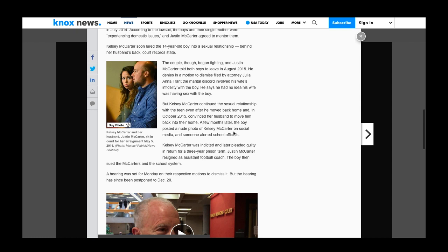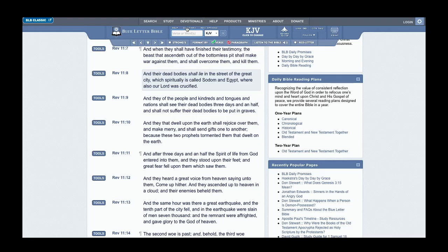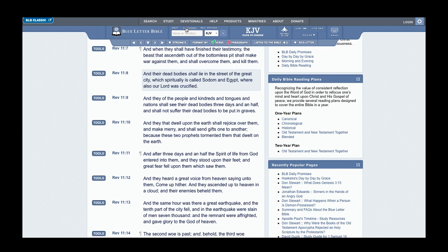A few months later, the boy posted a new photo of Kelsey McCarter on social media, and someone alerted school officials. I can bring out another law in the Bible—another man is not supposed to behold another man's wife's nakedness. I believe that's in the book of Leviticus. Let me try to retrieve this.